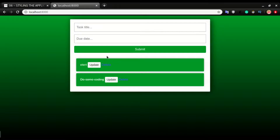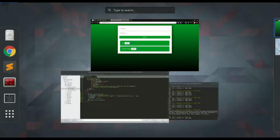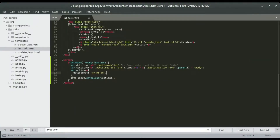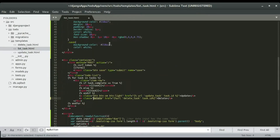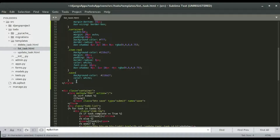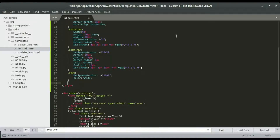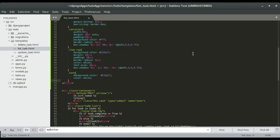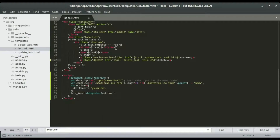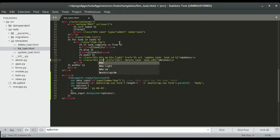We have one more thing to style — the delete button. Instead of giving it a separate class and styling it separately, I'm going to use Bootstrap's btn classes: 'btn' and 'btn-danger'. Save and refresh.